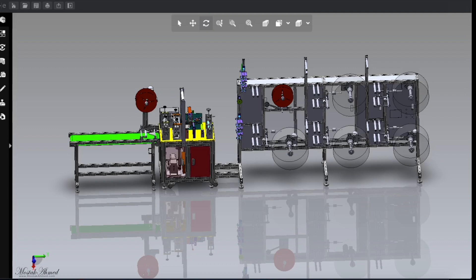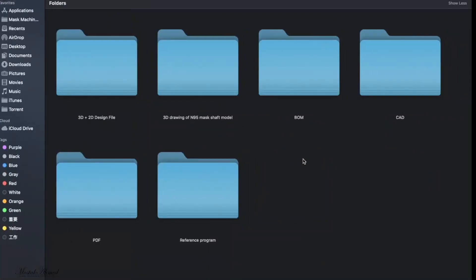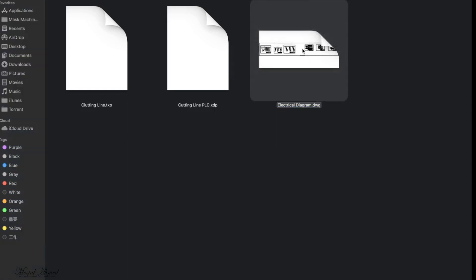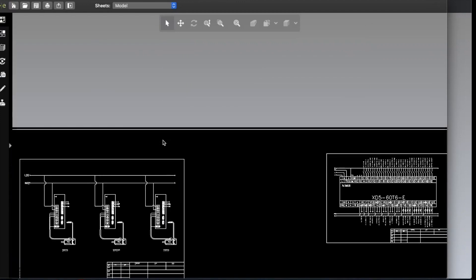Although it is not fully automatic, it has an automatic nose bar injection system. We will see these things. First, we will look at the project folder. The project folder consists of 3D and 2D designs, 3D drawings and models, bill of materials list, CAD PDF files, and reference programs. Here you can see the cutting line XPP file, cutting line PLC XDP file, and AutoCAD electric diagram.